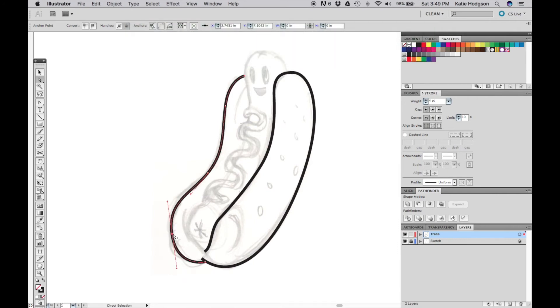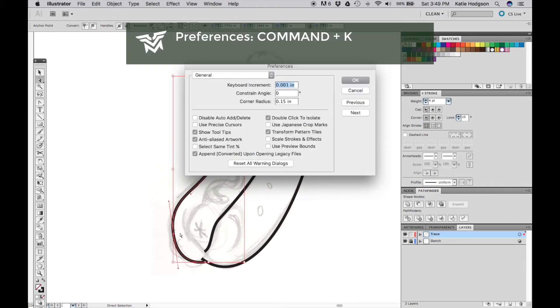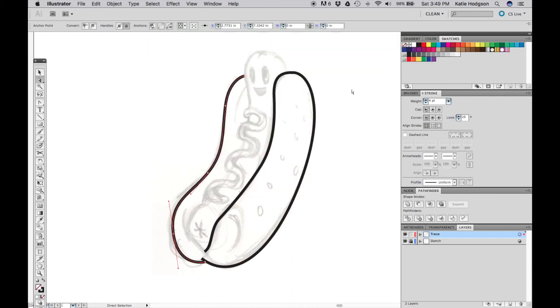You can also move selected anchor points by nudging them with your keyboard. Go into your preferences to change how far your keyboard nudges.